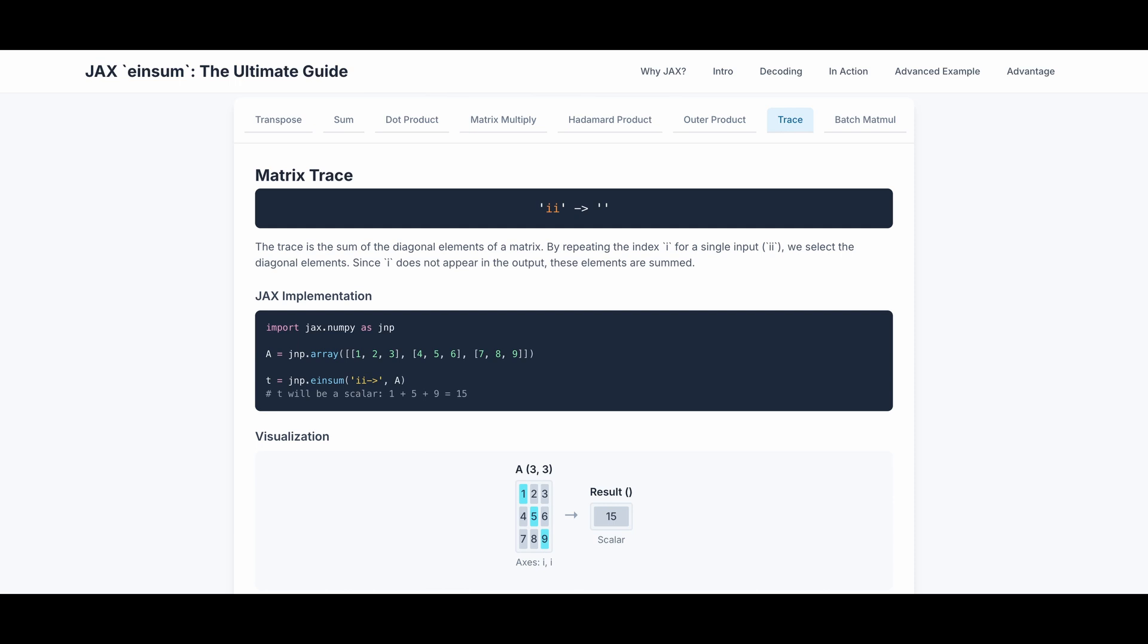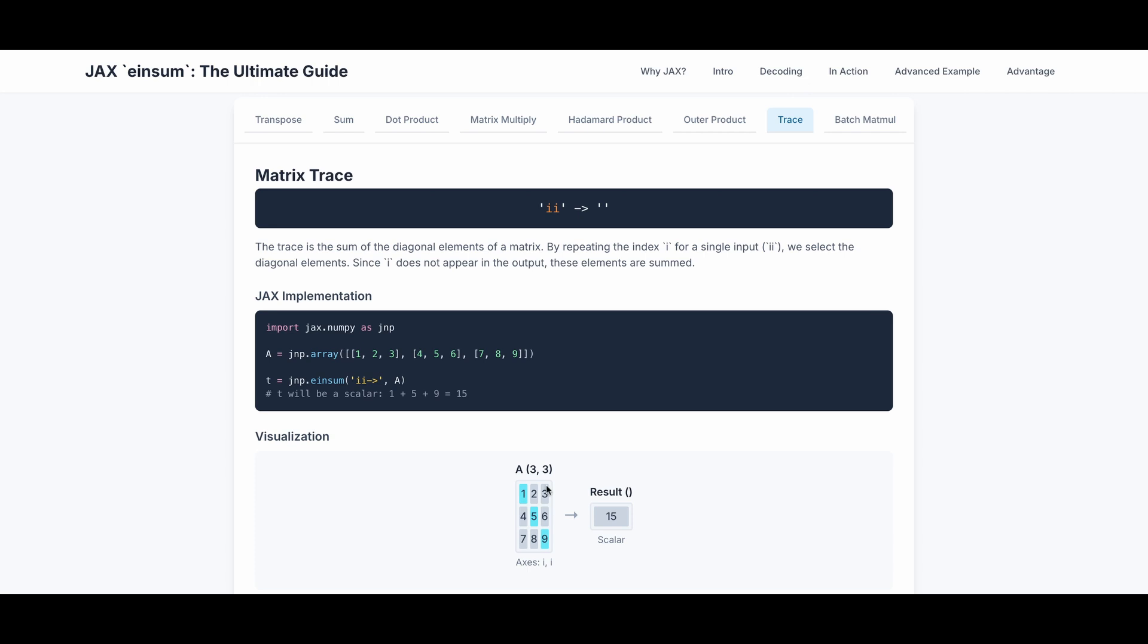The next example is matrix trace. This is also a very interesting and useful function. The trace is the sum of the diagonal elements of a matrix. By repeating the index i for a single input ii, we select the diagonal elements. And since i does not appear in the output, these elements are summed. This is the actual JAX implementation of the matrix tracing. Let's say A is a 3 by 3 matrix of these values. The input is ii and the output is nothing, which means we're going to iterate through all the possible values of i. And we are only looking at the position ii, which is the diagonal elements. And after the iteration, we're going to sum it up because the output has nothing. In this case, we plus 1, 5, 9 equals to 15.